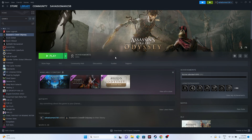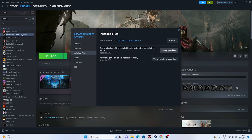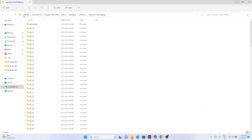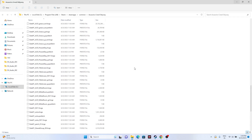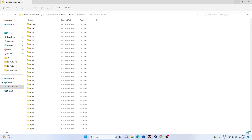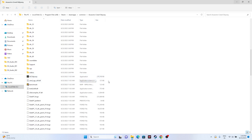If the issue is still there, try the next one. We need to launch the game from the installation folder. Most of us launch the game from Steam, which can cause the issue. Right-click the game and go to Properties, go to Installed Files, and click Browse. It will redirect you to the installation folder at C:\Program Files (x86)\Steam\steamapps\common\Assassin's Creed Odyssey. Find the AC Odyssey application and launch the game from there instead of from Steam — it worked for many users.